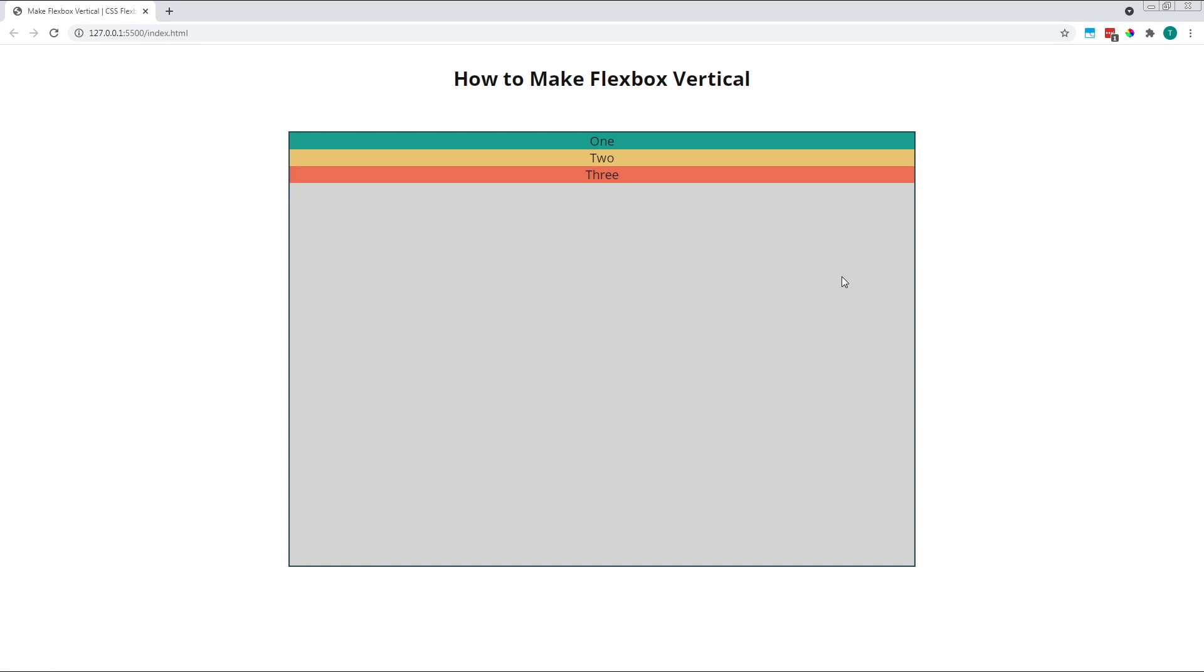As we can see, our layout has now changed to a single column instead of a single row, so our flex items are now stacked vertically, one on top of the other.